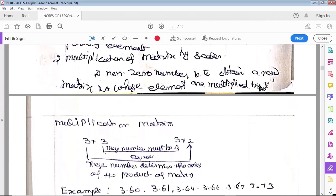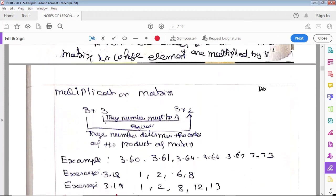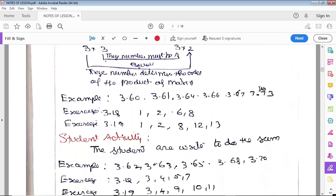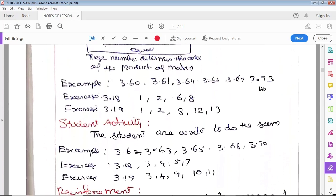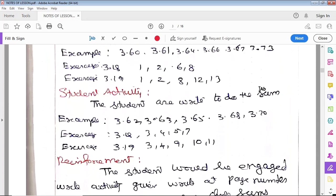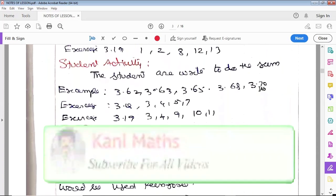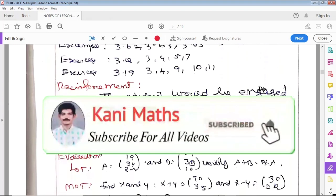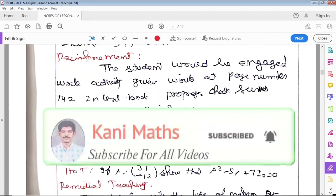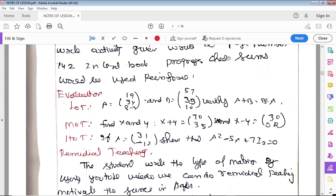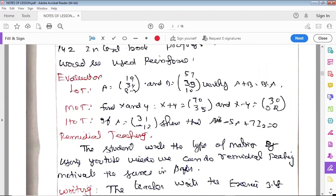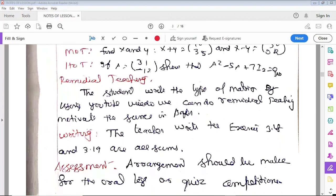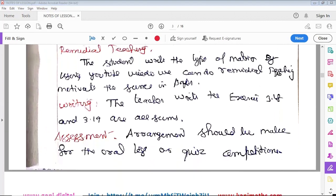Please support and subscribe to our channel and turn on notifications.